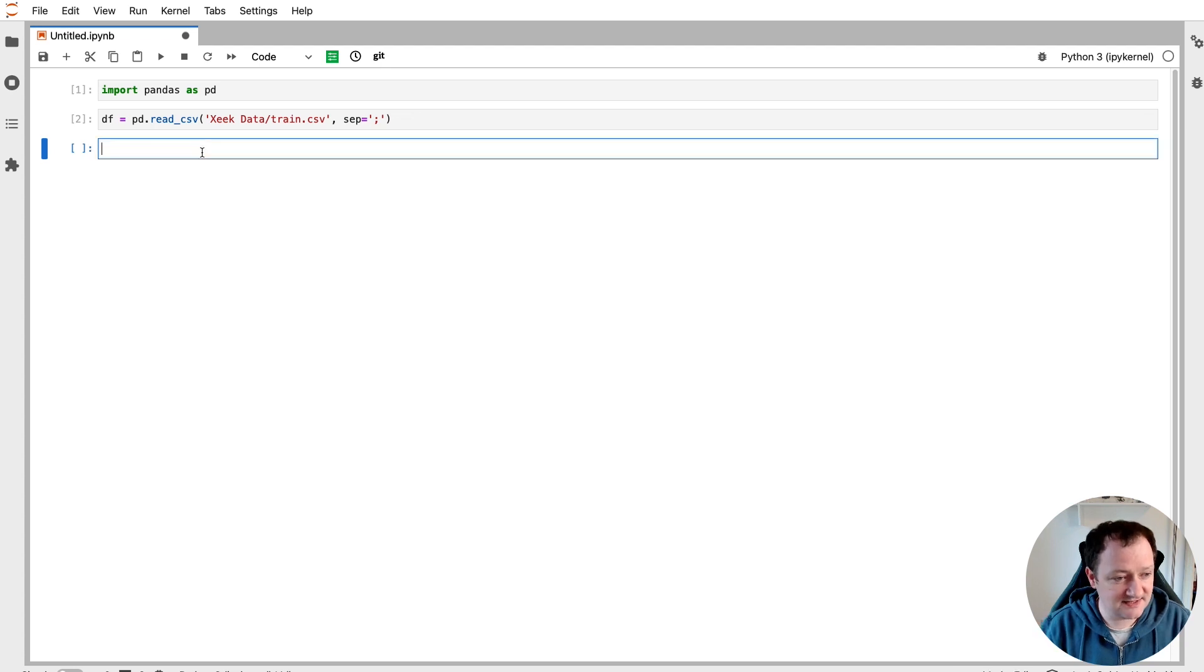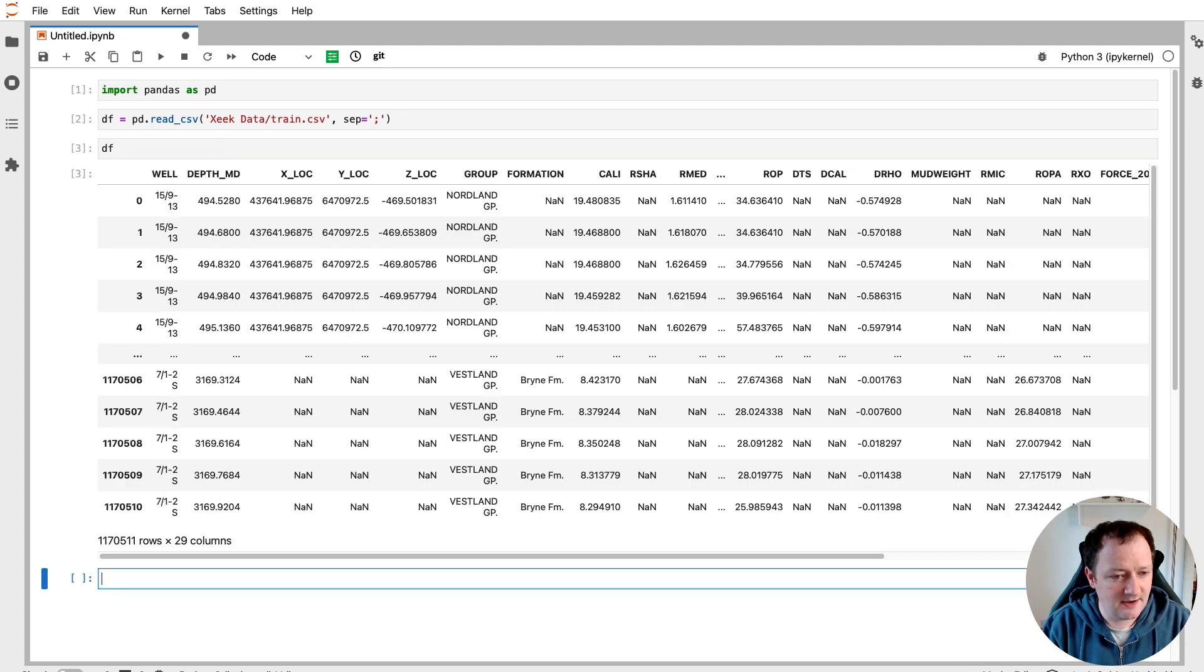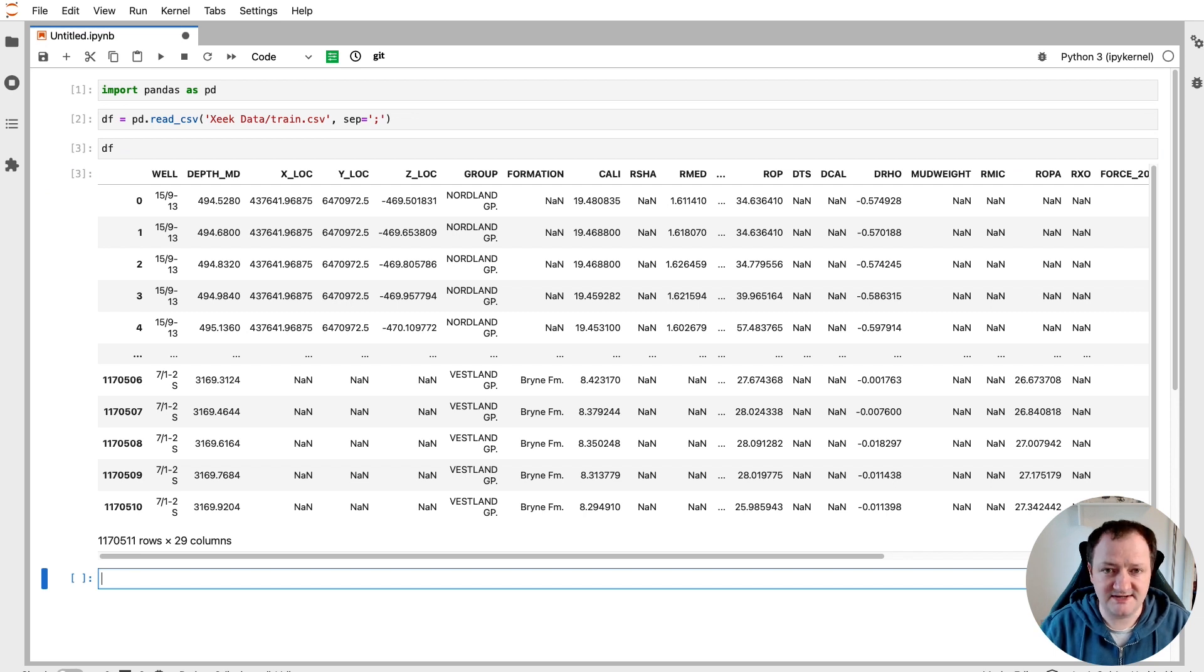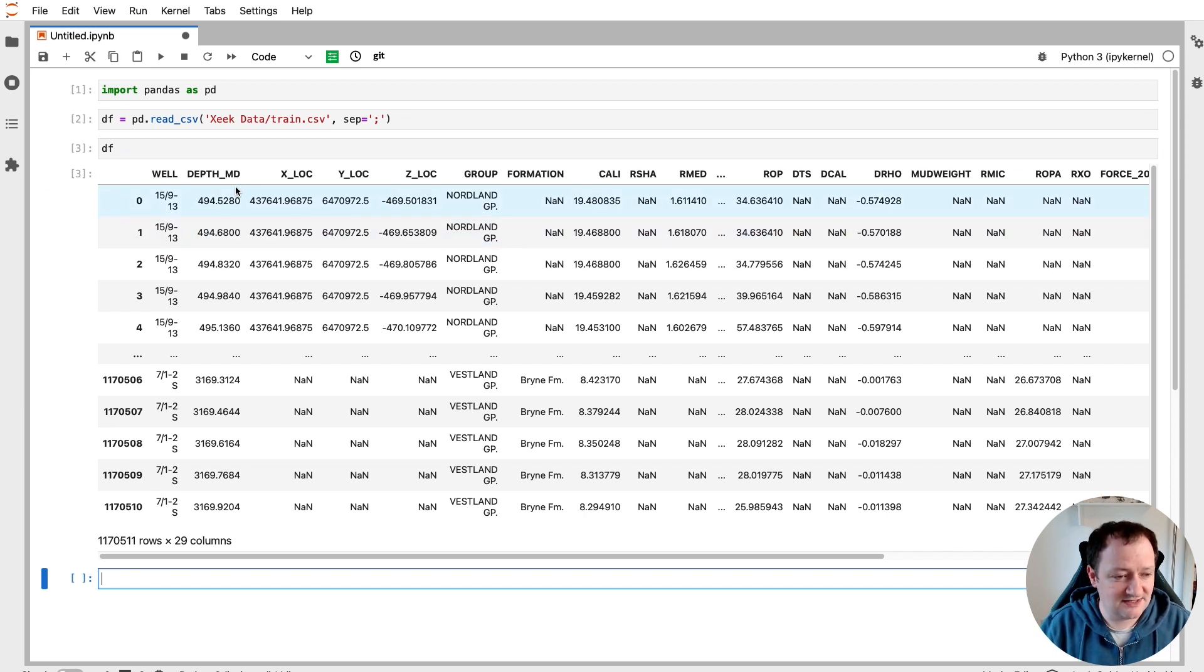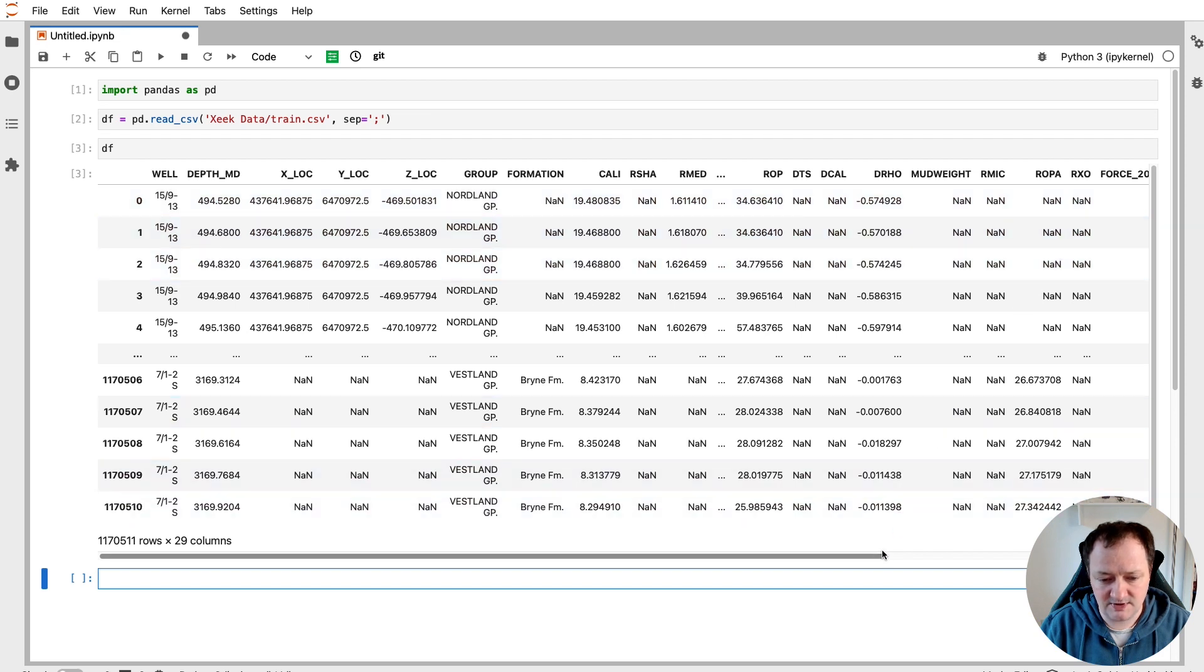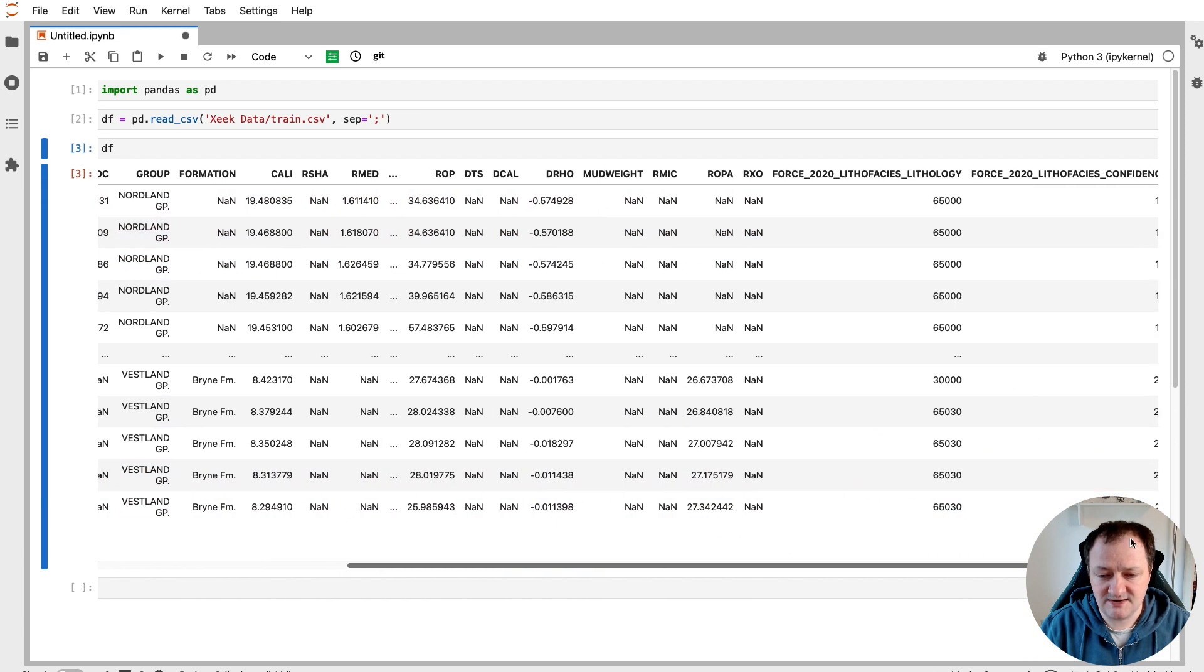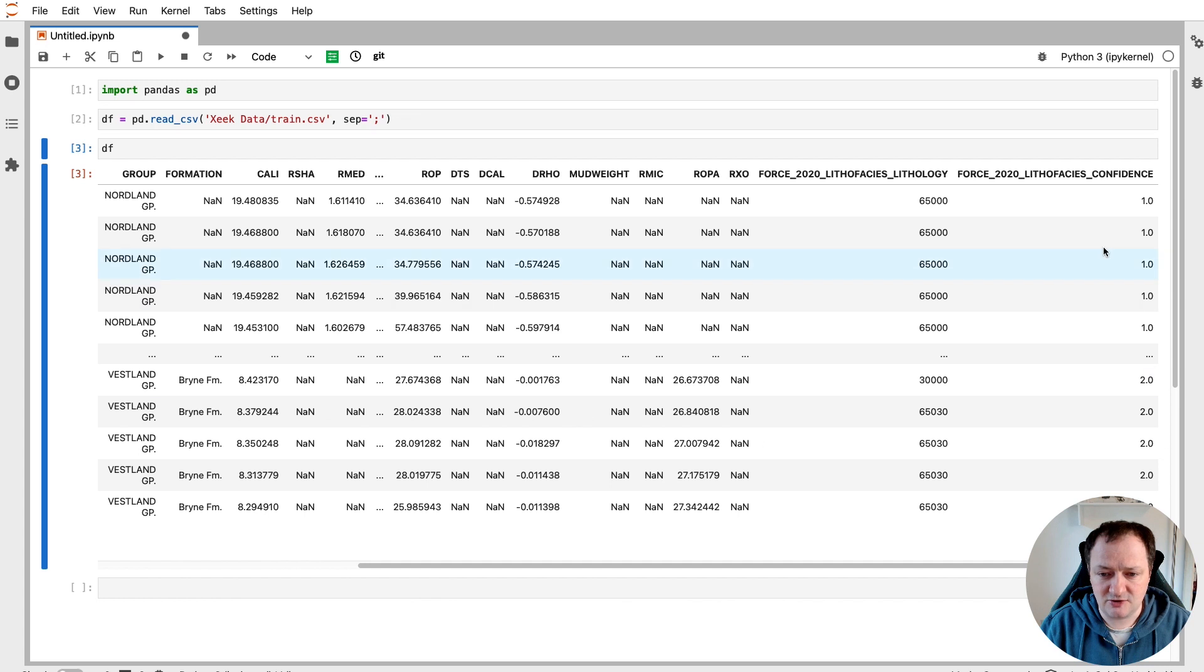Once that data has been loaded in we can call upon that dataframe and then we can see all of the contents of that dataframe. We can see the well name, we can see that we've got the depth column, x and y location and our well log measurements. And then over on the far right what we have is our lithology and our confidence value for that lithology.